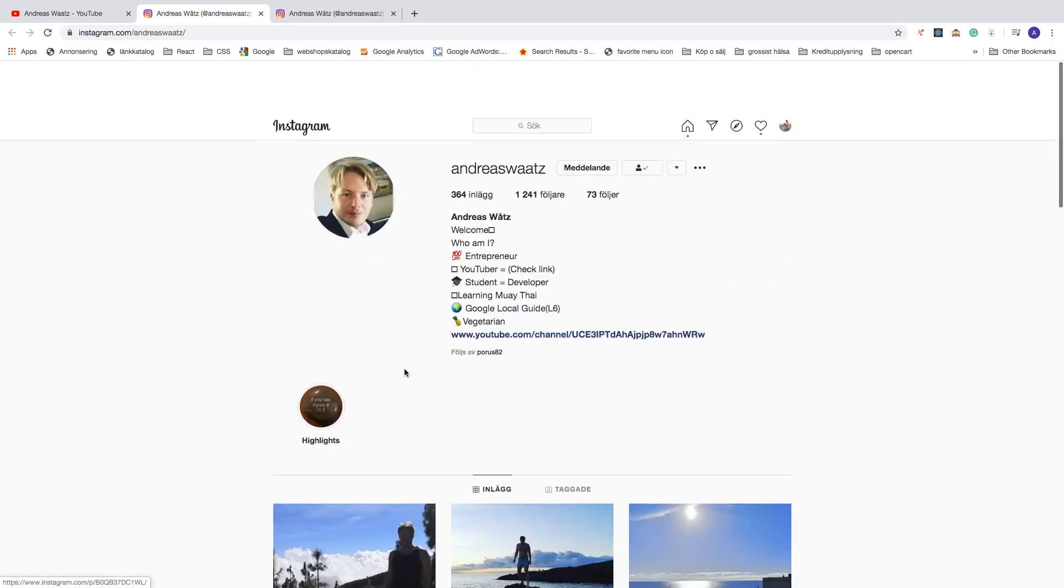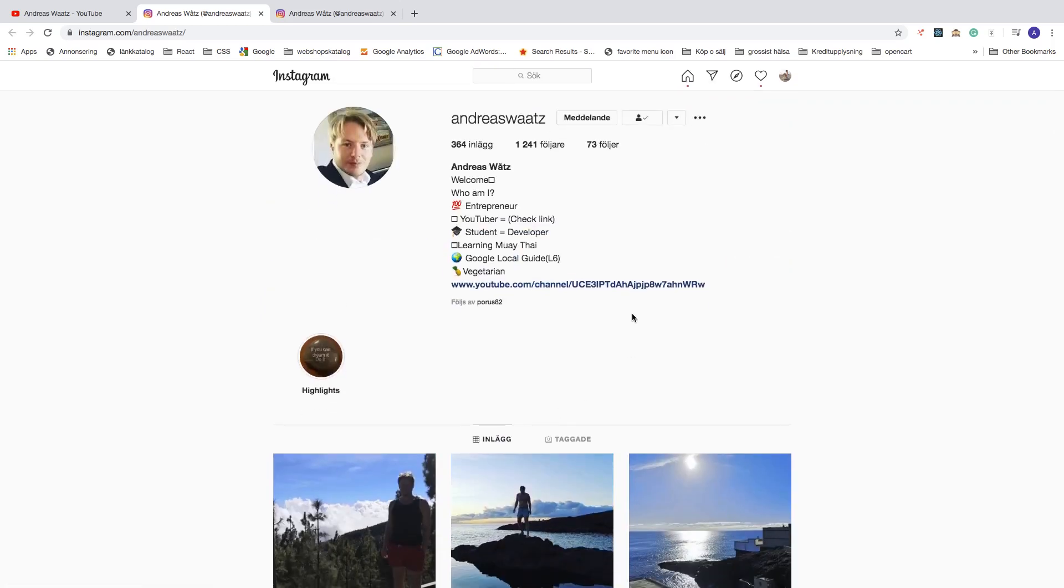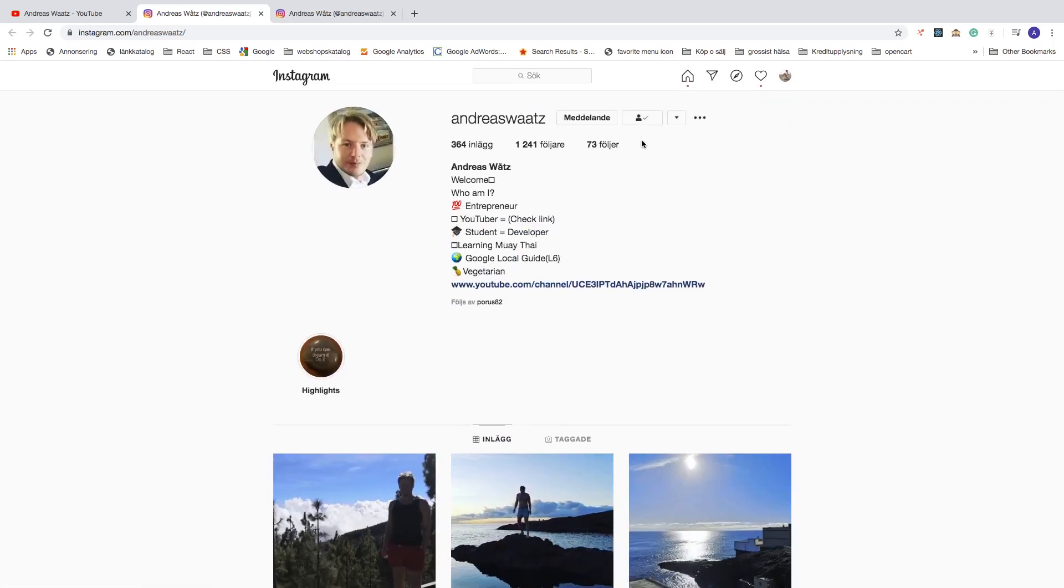And after that they can check out your images, they can follow you, and things like that. So I hope this helped.